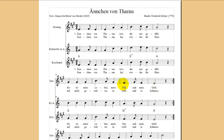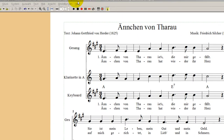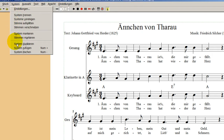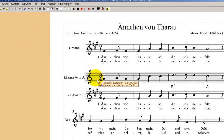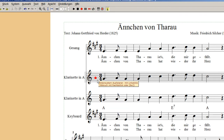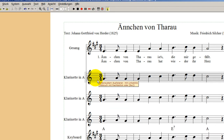Jetzt wollen wir mehr Instrumente. Da kommt zum Beispiel der Basti mit seiner Blockflöte. Ich mache mal gleich zwei weitere Kopien. Ich gehe hier auf System, System duplizieren und lege Duplikate an von der Klarinette in A und nochmal von der Klarinette in A. Ich erkläre auch gleich, was das für einen Sinn hat.